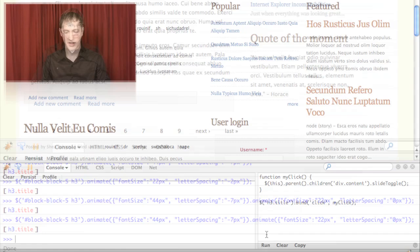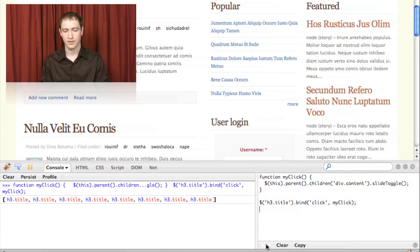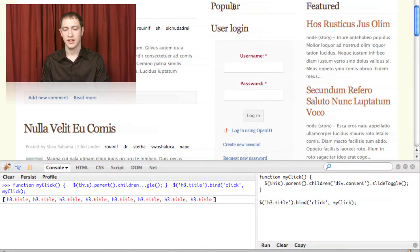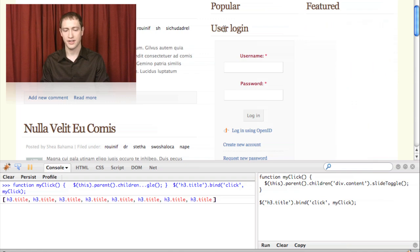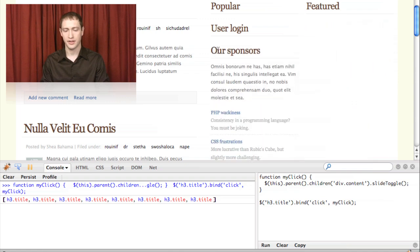We show jQuery's event handling methods and how you can have users' interaction with the page trigger events and trigger scripts on the page.